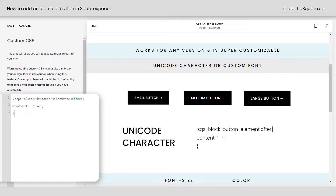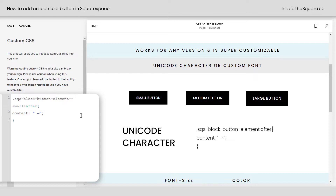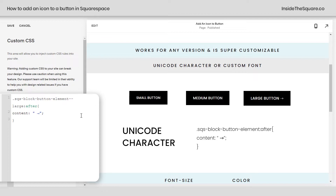I mentioned that you could isolate individual buttons. If we want to apply this arrow specifically to all of the small buttons, I can add --small to this code and just the small button is going to get that arrow. Same for medium and large — I can say --large and just the large button will get that arrow icon.